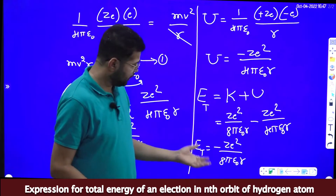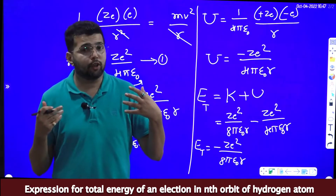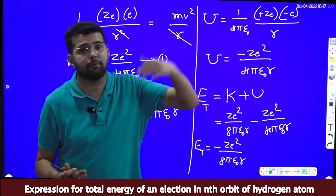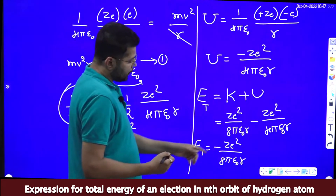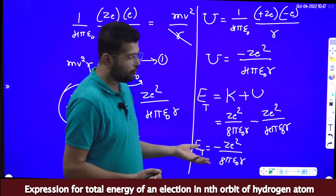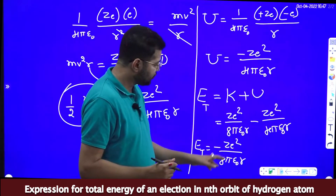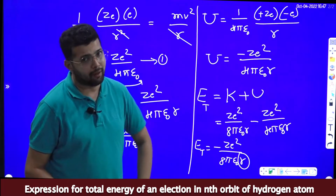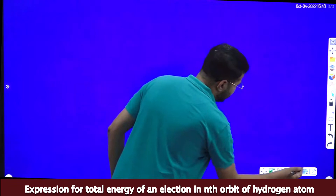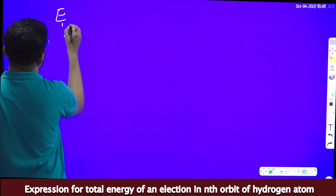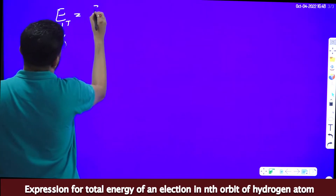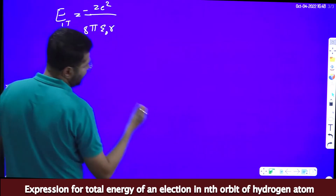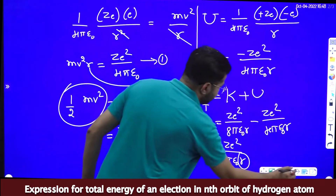The problem with this equation is that it contains no n — we need to express energies for n = 1, n = 2, because at different orbits the electron has different energies. Z, e, 8πε₀ are all constants. So we substitute the value of R in terms of n to get the total energy expressed in terms of n. Our equation is total energy = −Ze²/(8πε₀R).